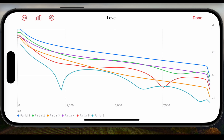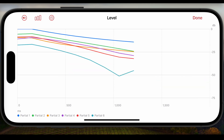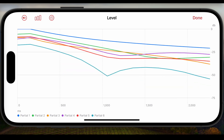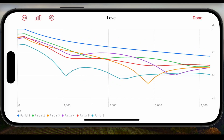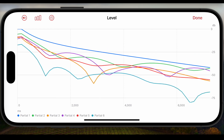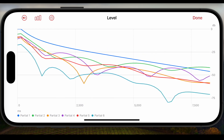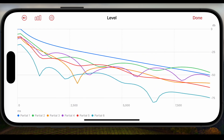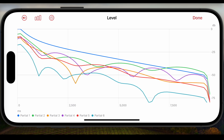Now let me detune the unisons a bit. Now we see a lot more beating action in more partials. Now partials 2, 3, 4 and 6 are showing beats.